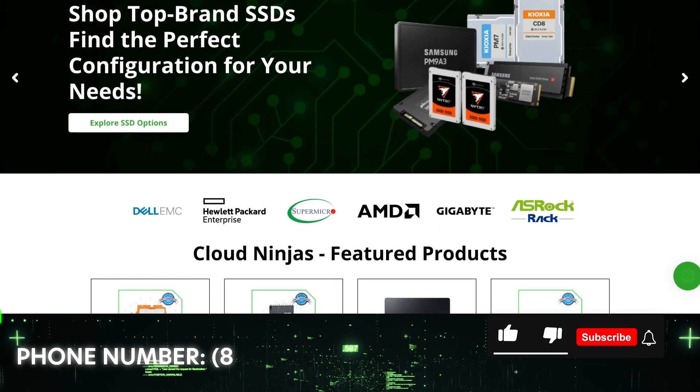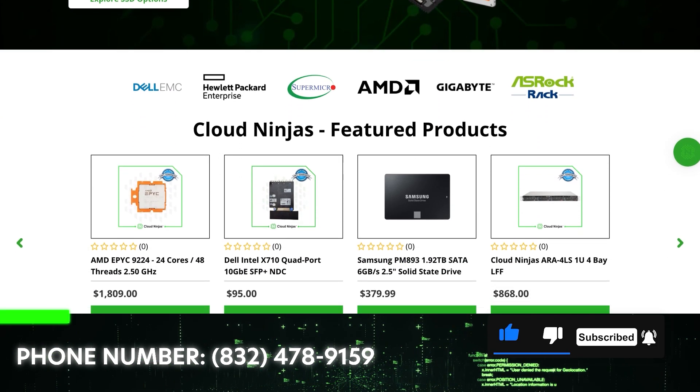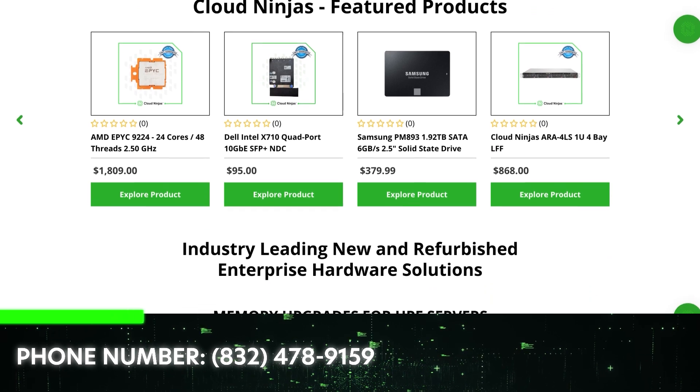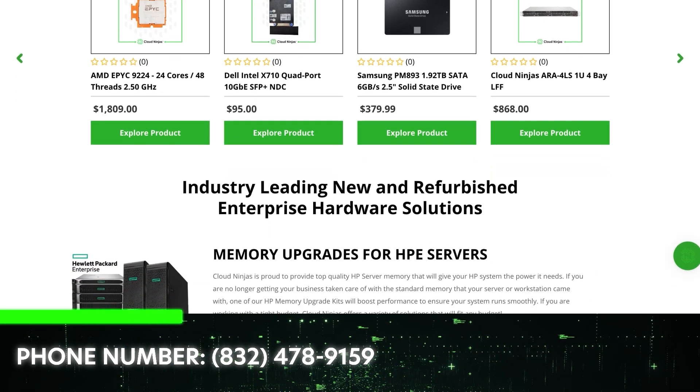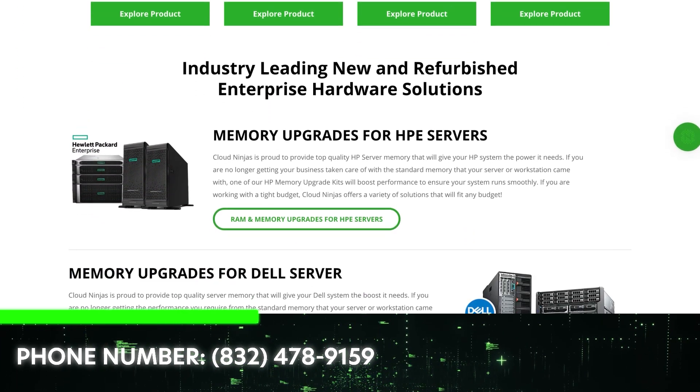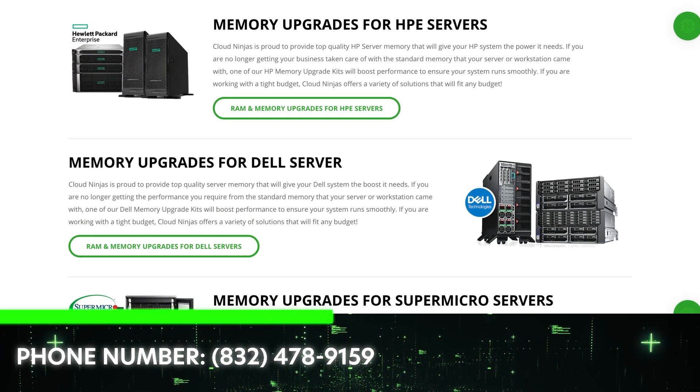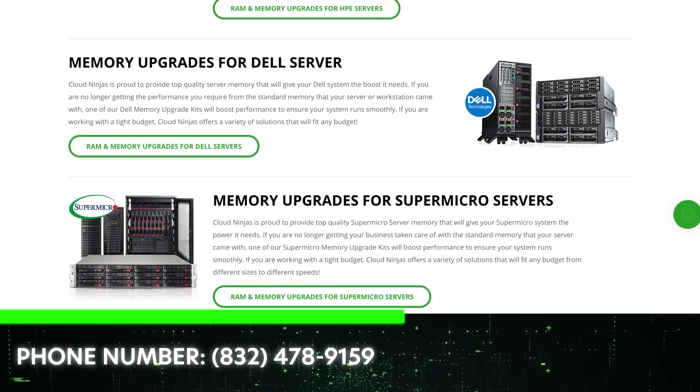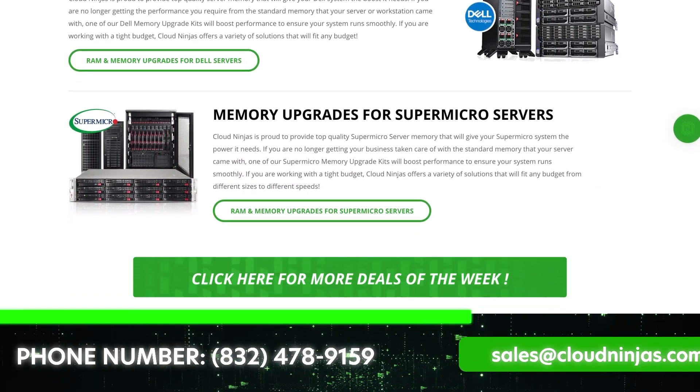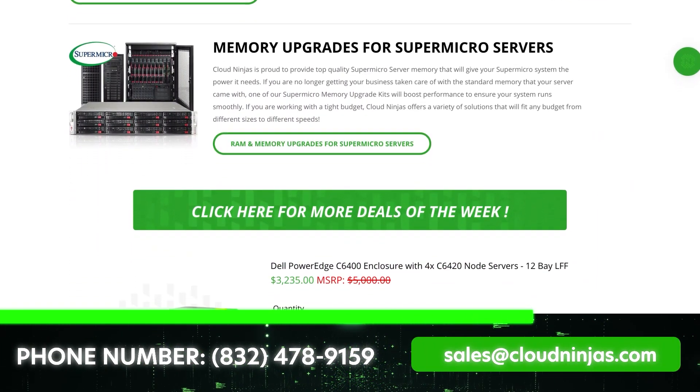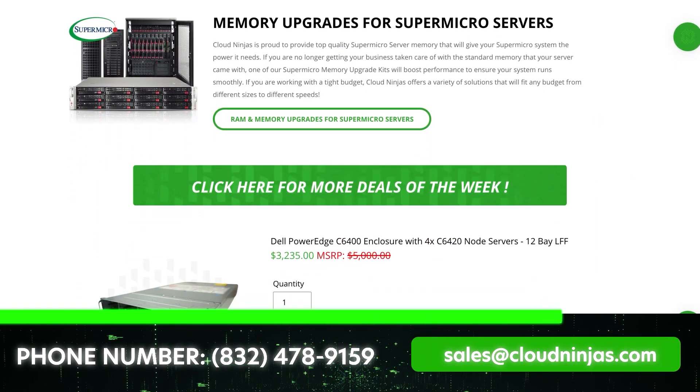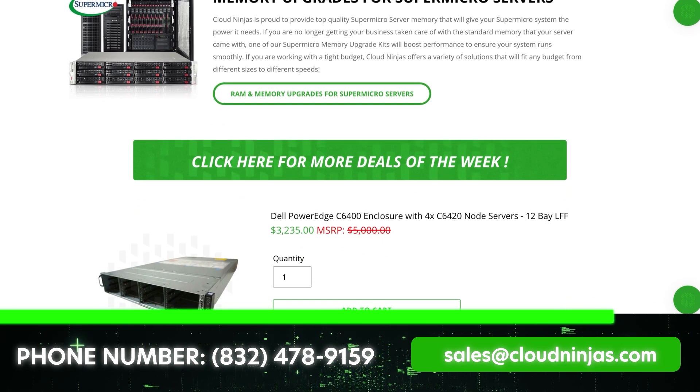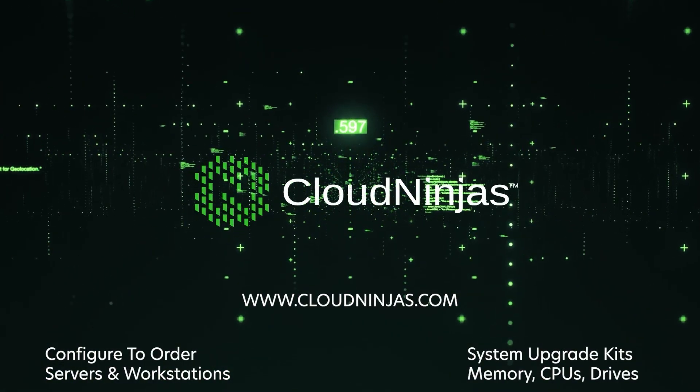Hey, if you made it this far, click that like and smash that subscribe. And if you're looking for any custom built servers, we sell HPE, Dell, IBM, Cisco, Supermicro. We do new and we do used, and we would love the opportunity to earn your data center's business. Please email us at sales@cloudninjas.com. That's sales@cloudninjas.com. Thanks for stopping by guys. Take care. Bye.